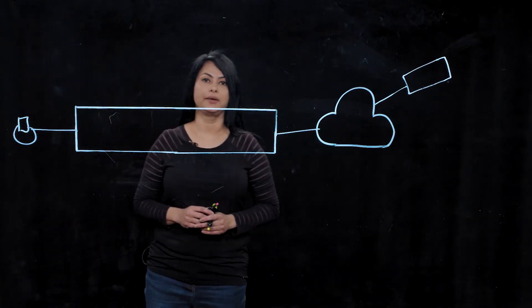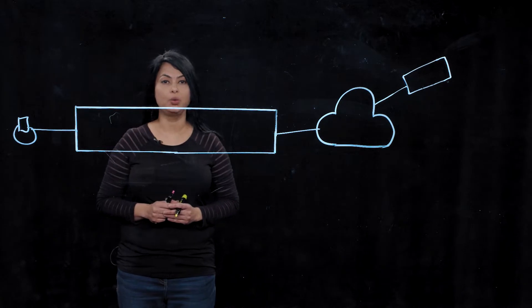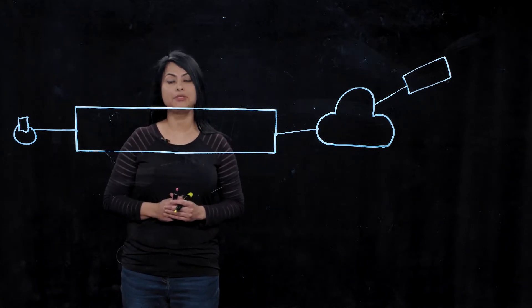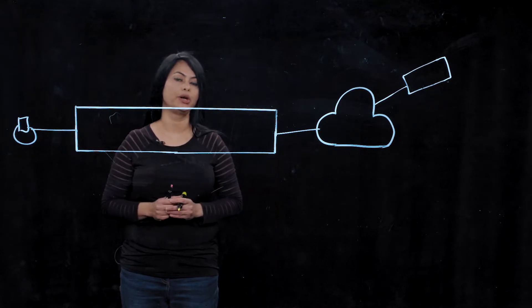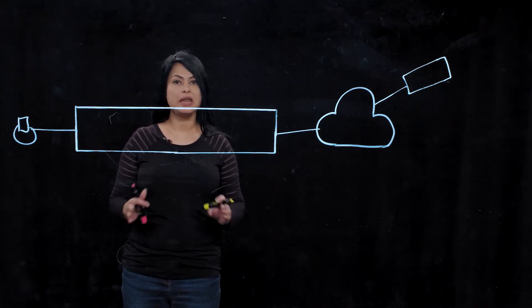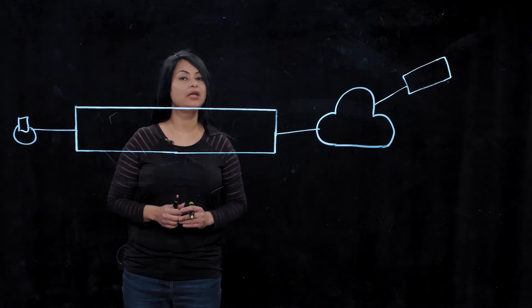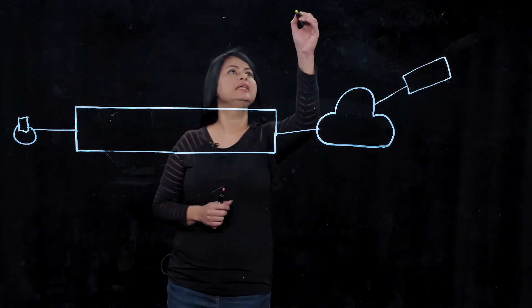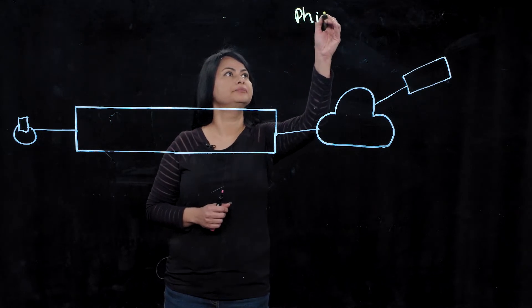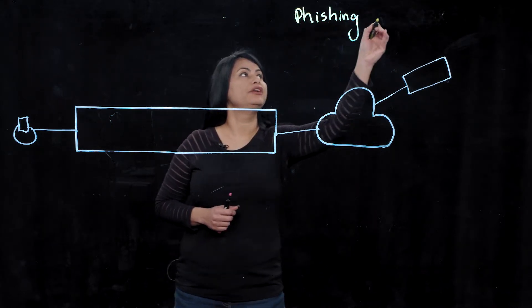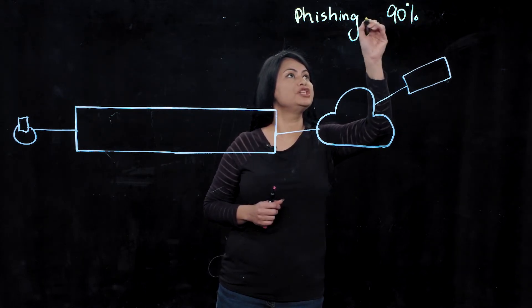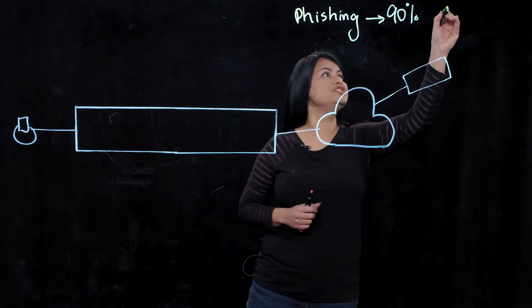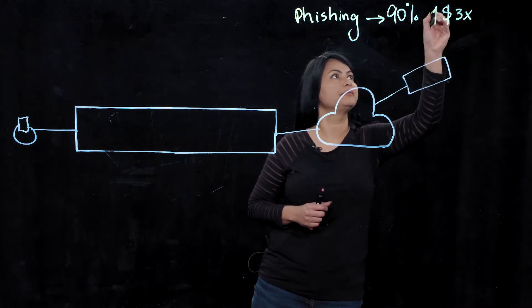If you look at the web today, the combination of mass adoption of hybrid work and business critical apps moving towards a SaaS-based model have made the web highly popular among adversaries. We are seeing tremendous growth in web-based attacks, including all kinds of threats. But one of the most common threats we're seeing lately is the phishing attack. Research has shown that not only do 90% of all security incidents involve phishing, but the average cost of phishing attacks has more than tripled since 2015.